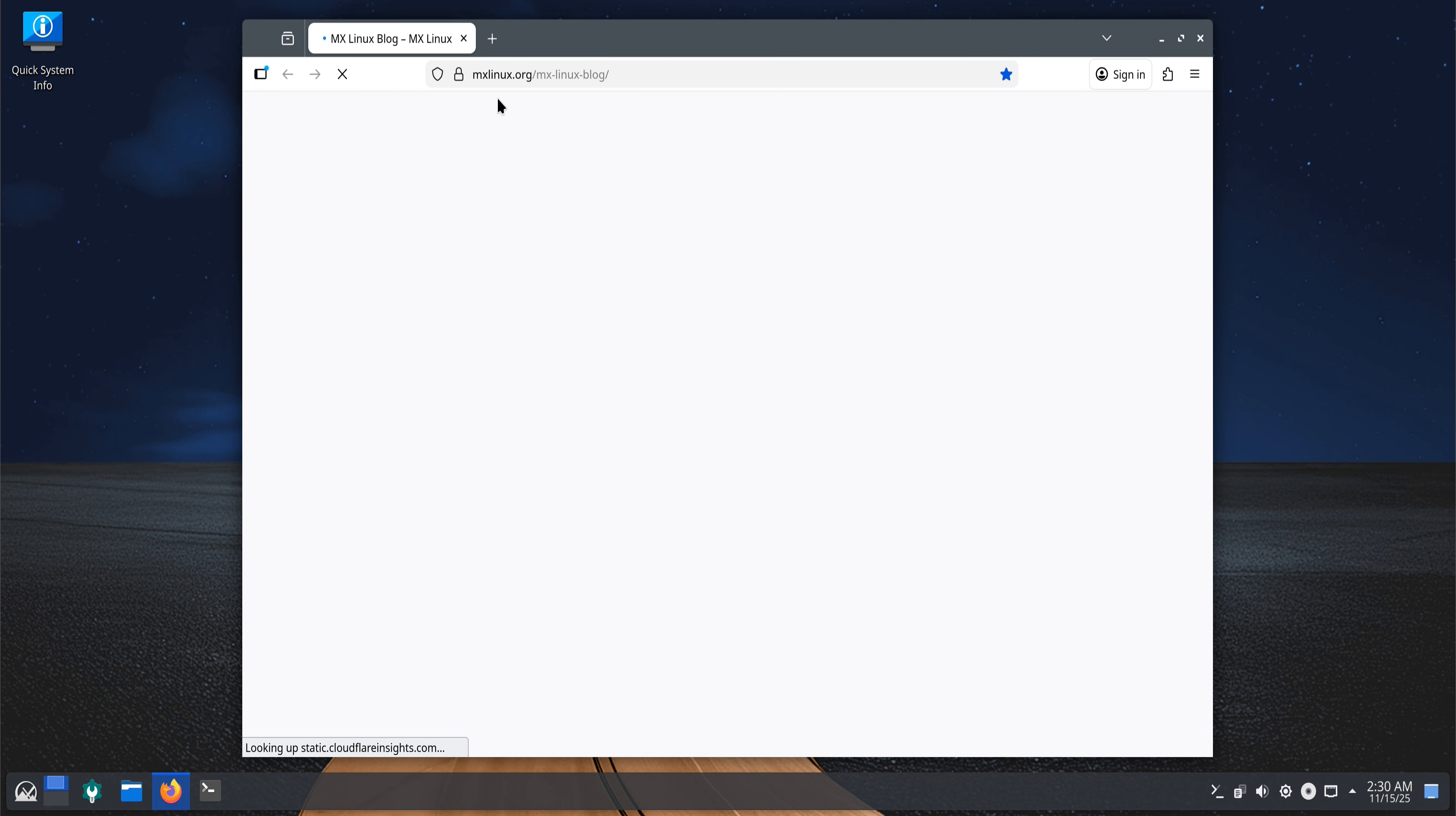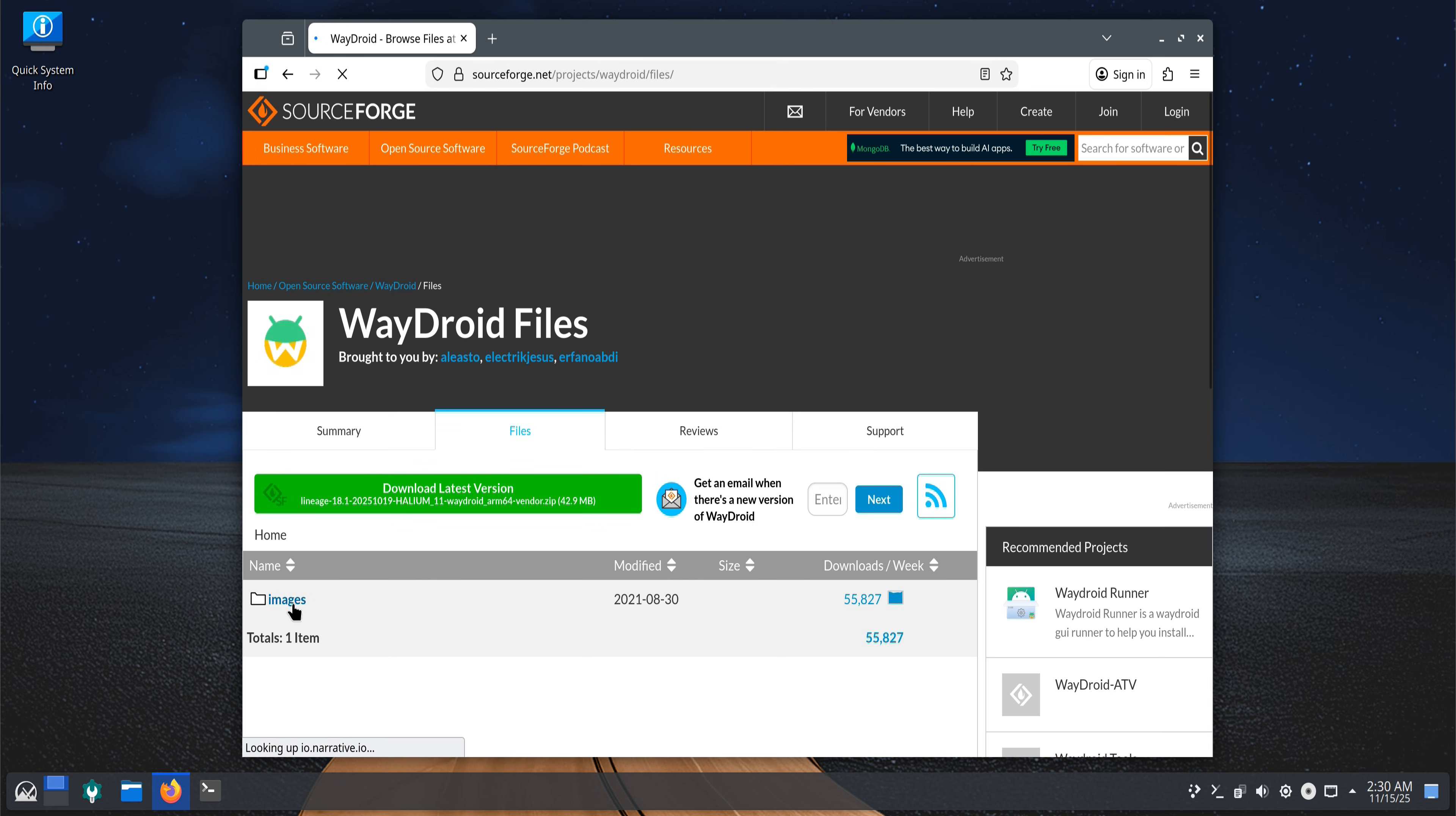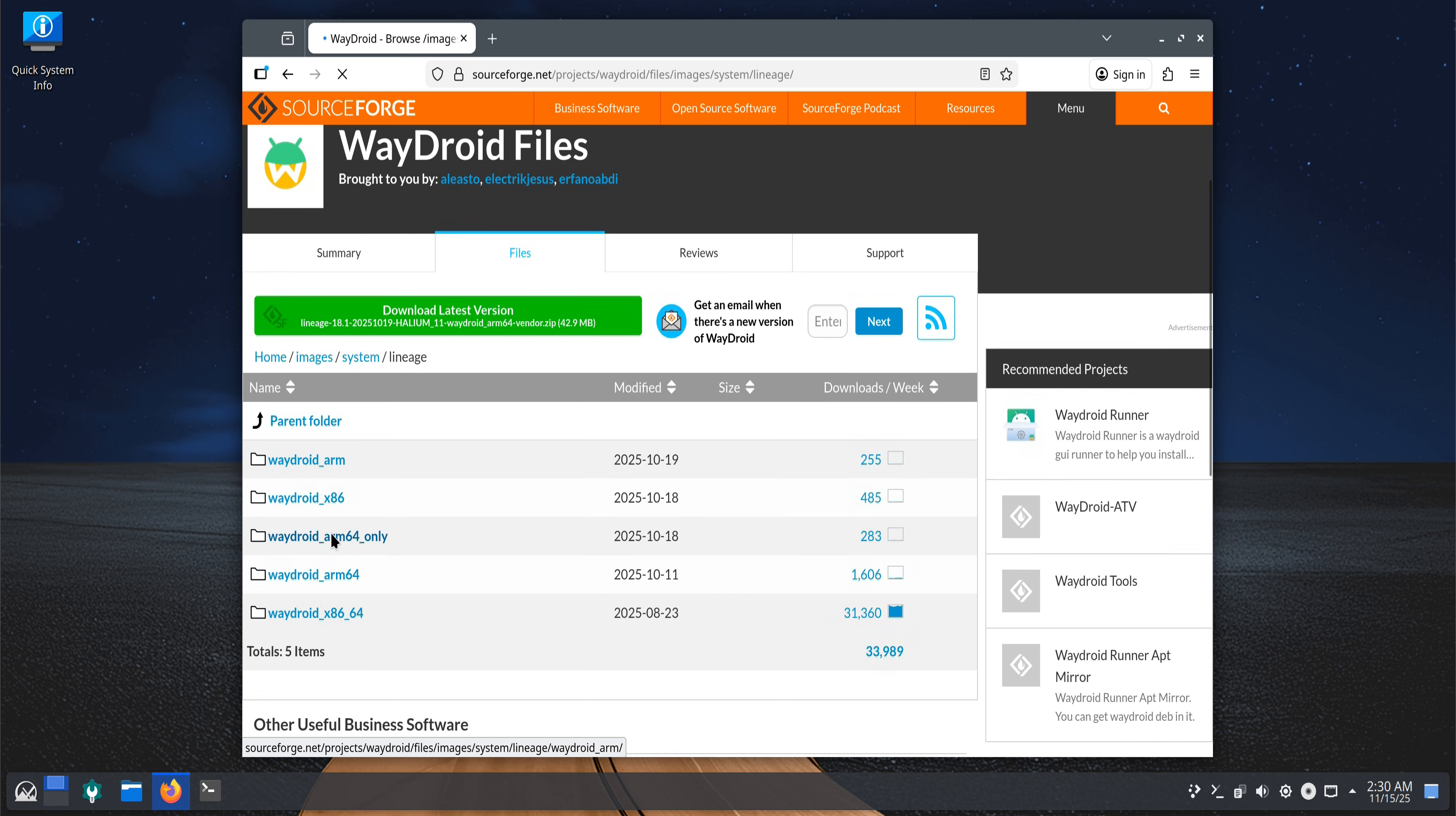Now you can see the Wadroid directory on SourceForge. From here, download the Android 13 system image and vendor image. You'll see two choices, the vanilla build and the gapps build. For today's setup, we're choosing the gapps version so we can use the Google Play Store inside Wadroid later on.